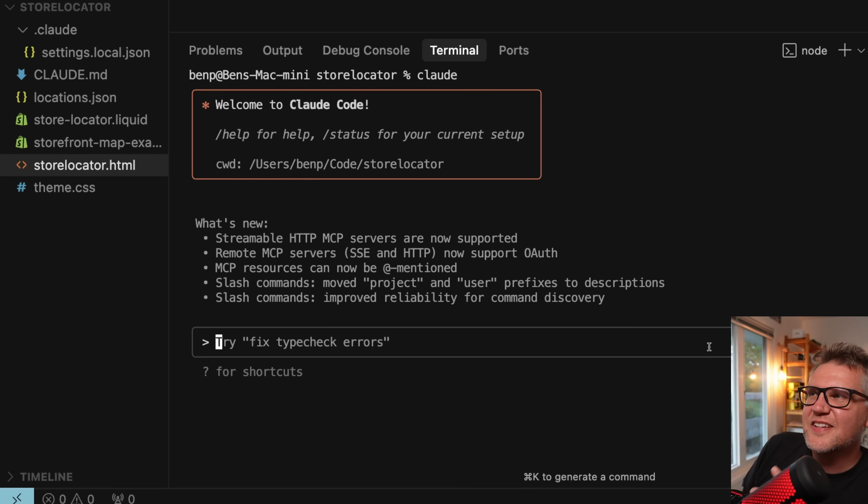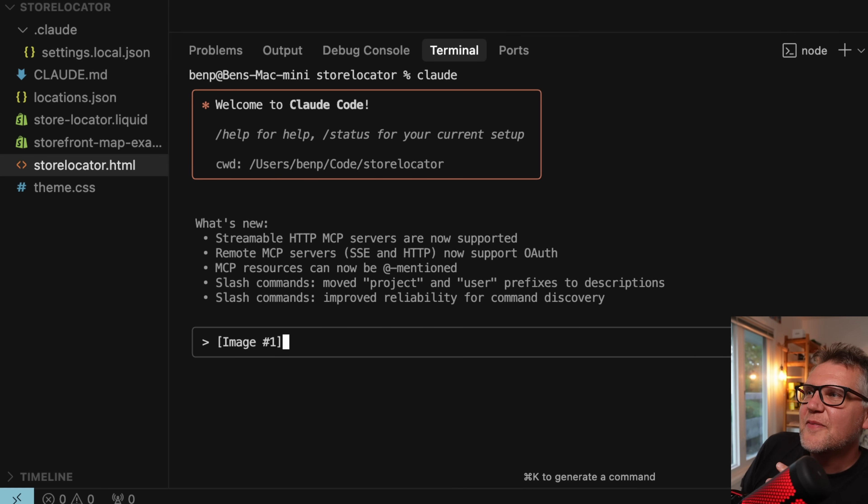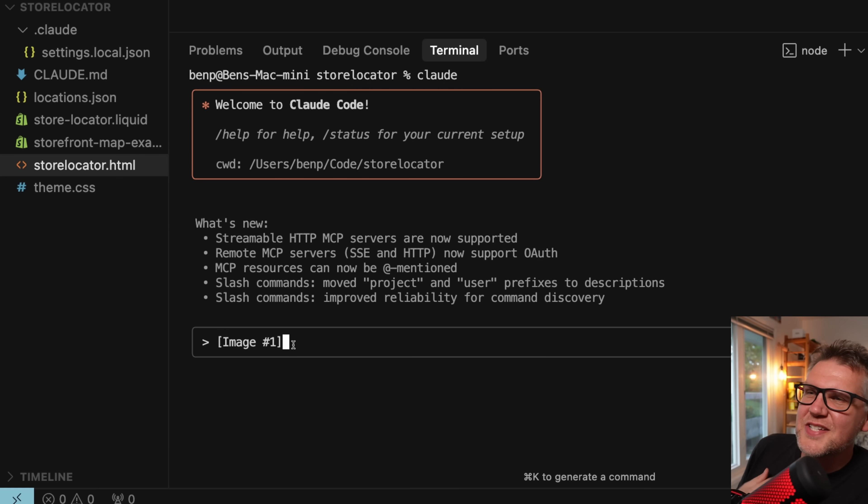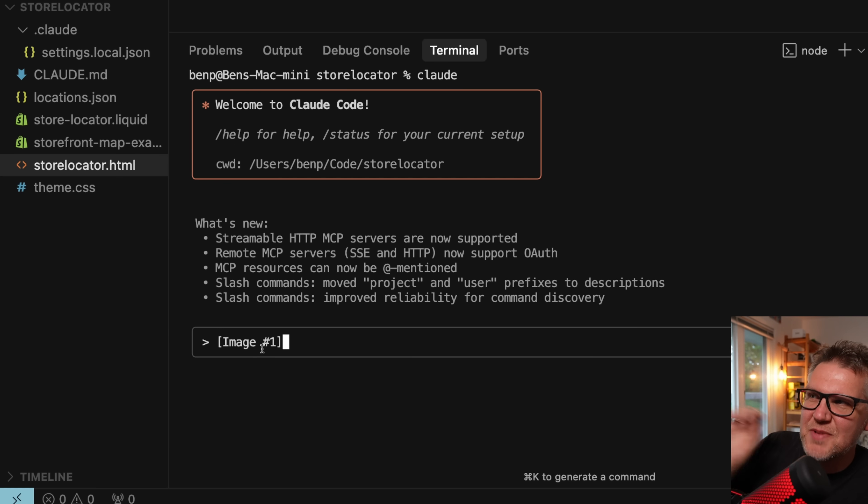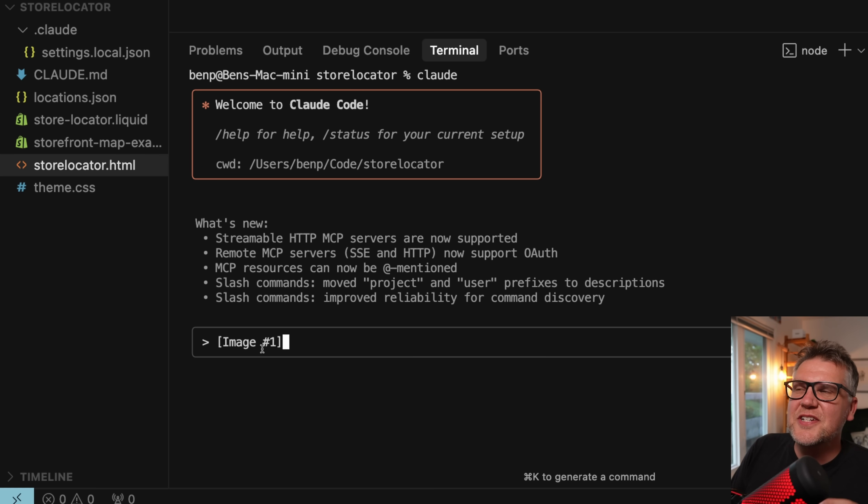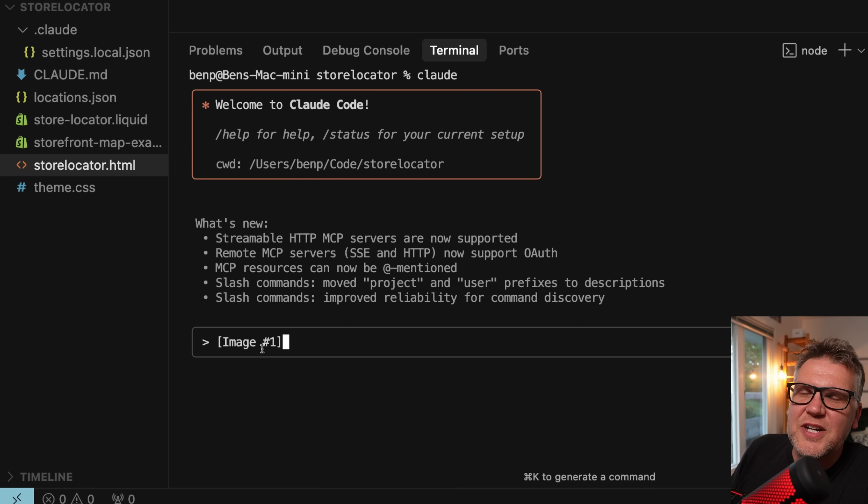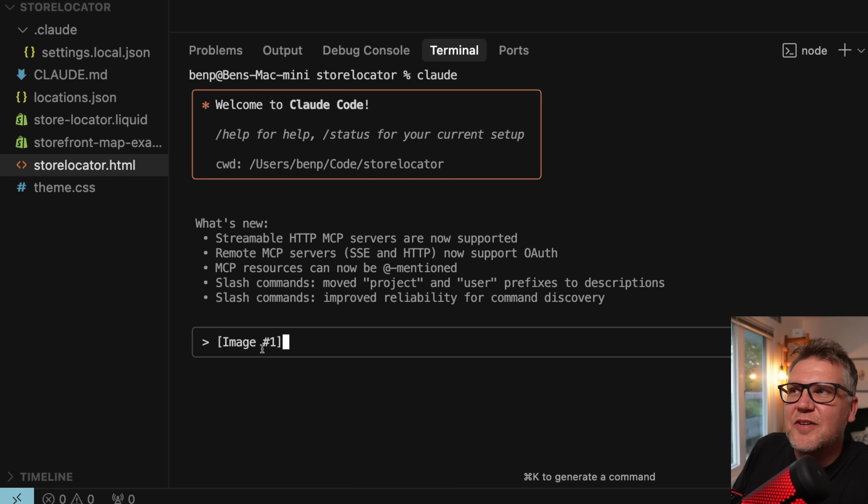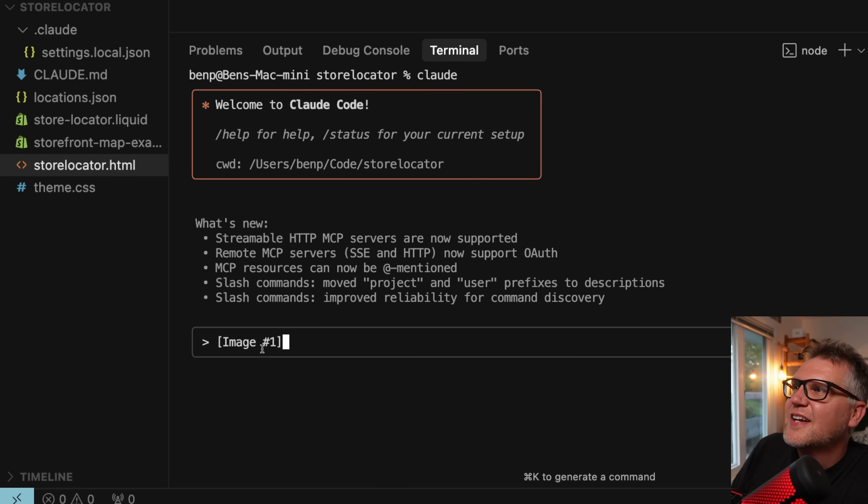The trick is you actually have to do a control V, which is counterintuitive. When I do that, now image one comes up. So it doesn't give you a preview or anything, but when you see like image number one, that's the image you just copied from your clipboard. I haven't tried it on a Windows yet. It might be the same kind of trick. Maybe it's the Windows key or something, but watch out for that.